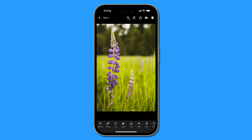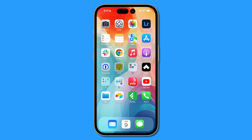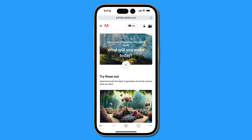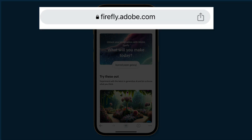Here I have a photo I already edited in Lightroom on my iPhone 14 Pro Max. It's ready to go, but I want to use generative fill technology to add something to the photo. The way I'm going to do that is by using Adobe Firefly via the web. I'll swipe up and go to Chrome — you can see the URL at the top: firefly.adobe.com.